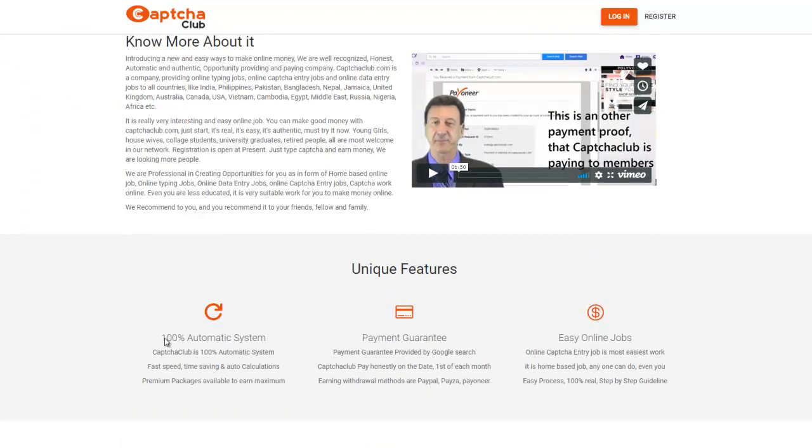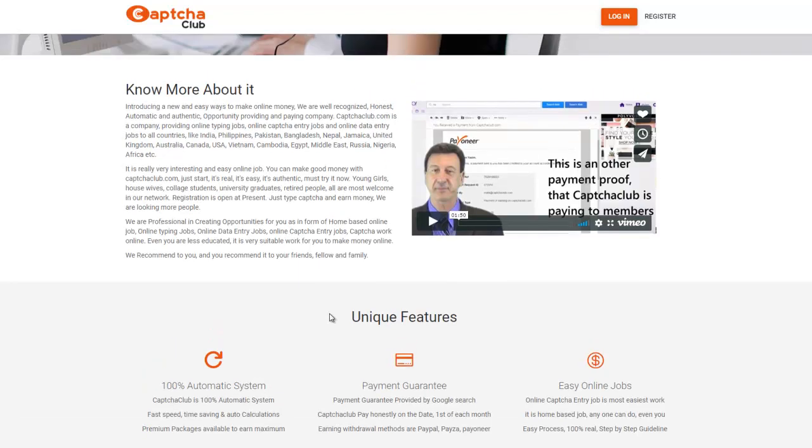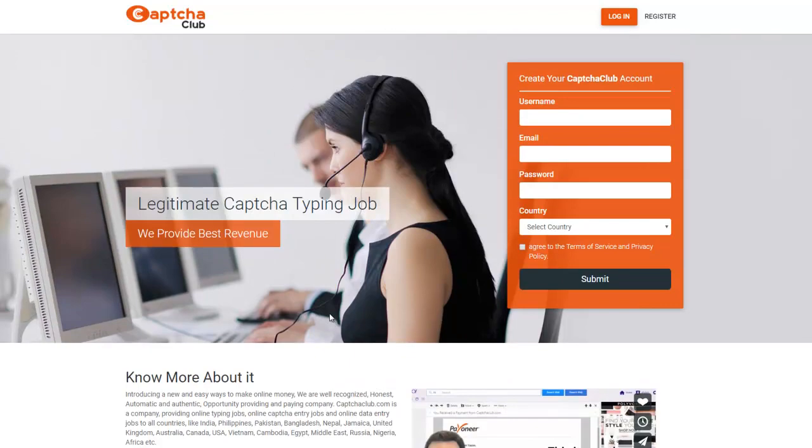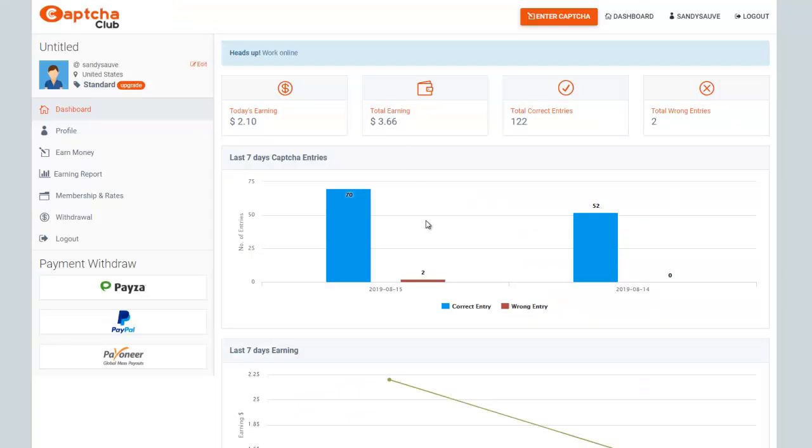Once you create your account, you can watch a video about the company and what they do. Basically, it's a 100% automatic system. Your payout is guaranteed and it is by far the easiest way that you can make money online.